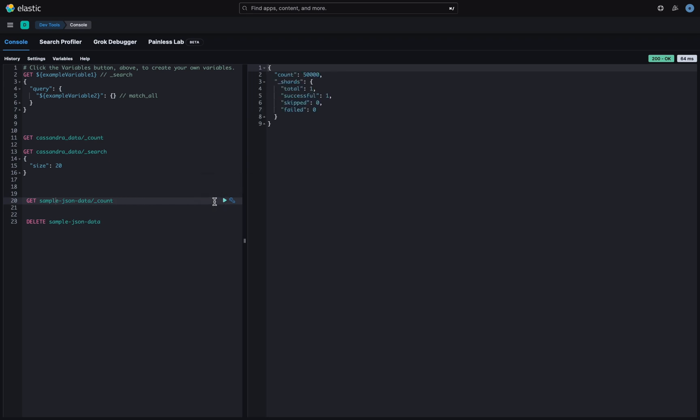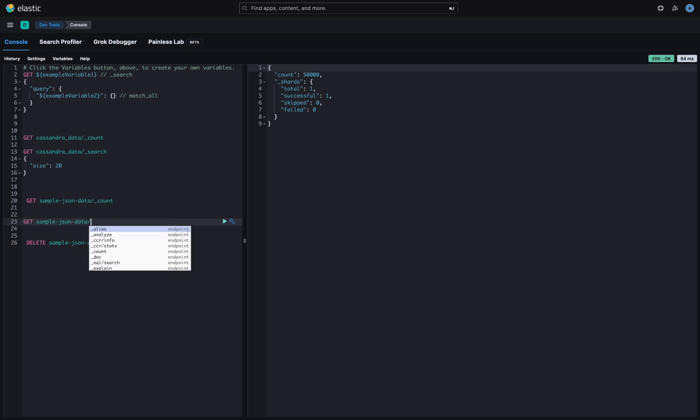Done! We transferred successfully 50k data from a JSON file to Elasticsearch.